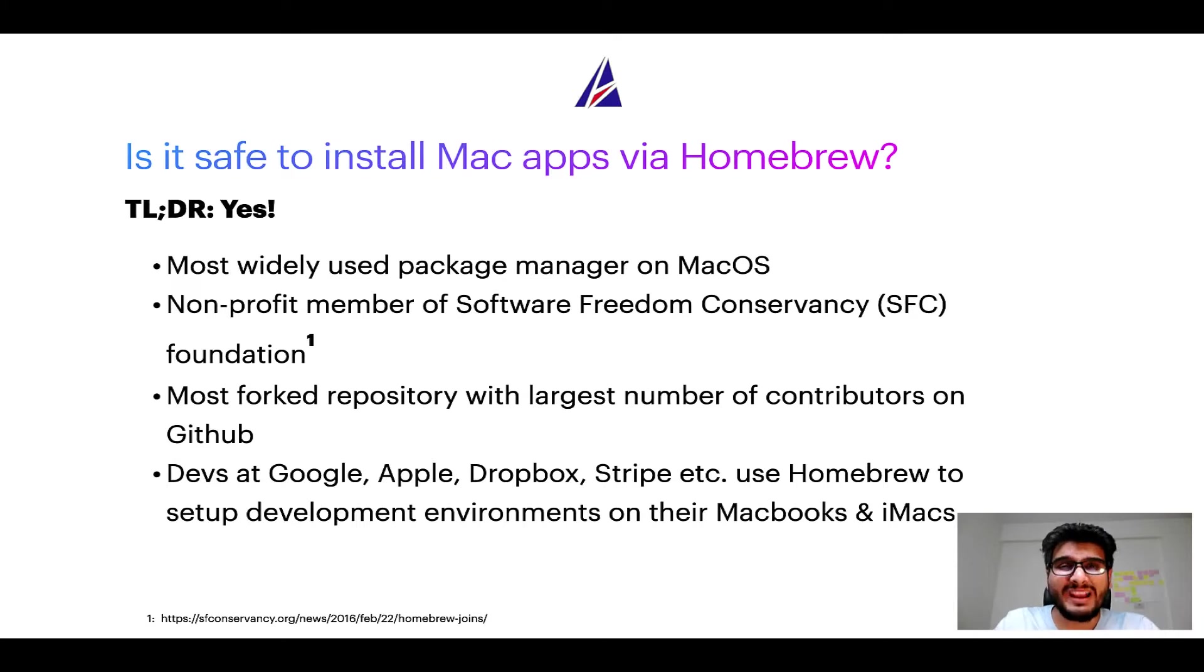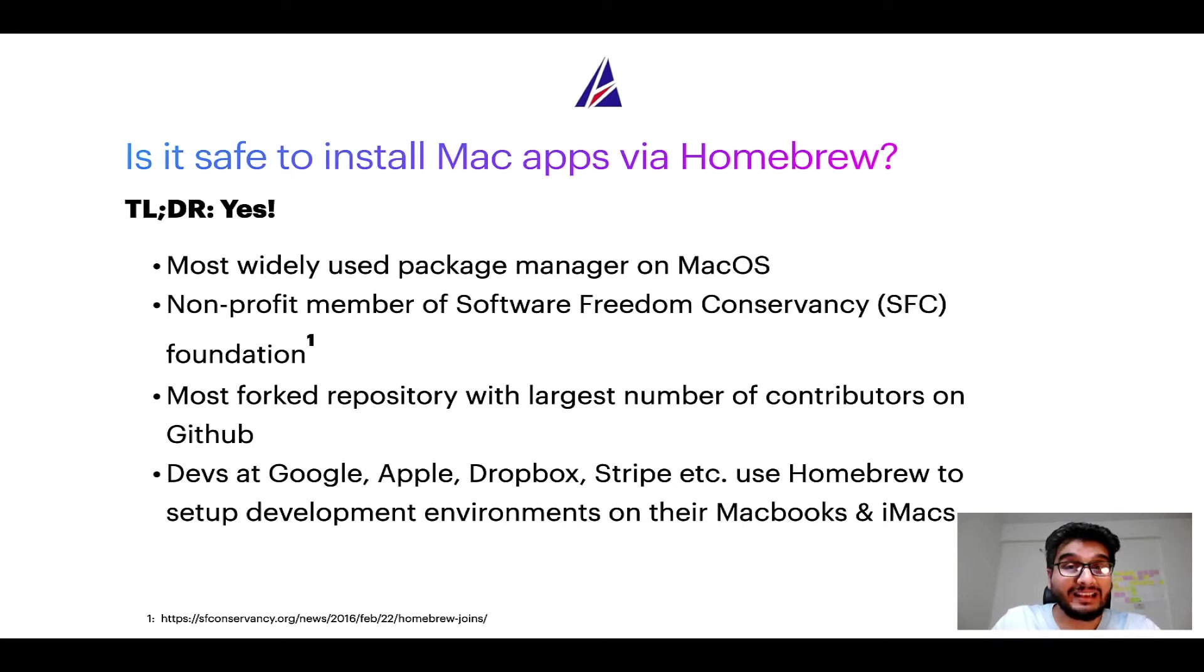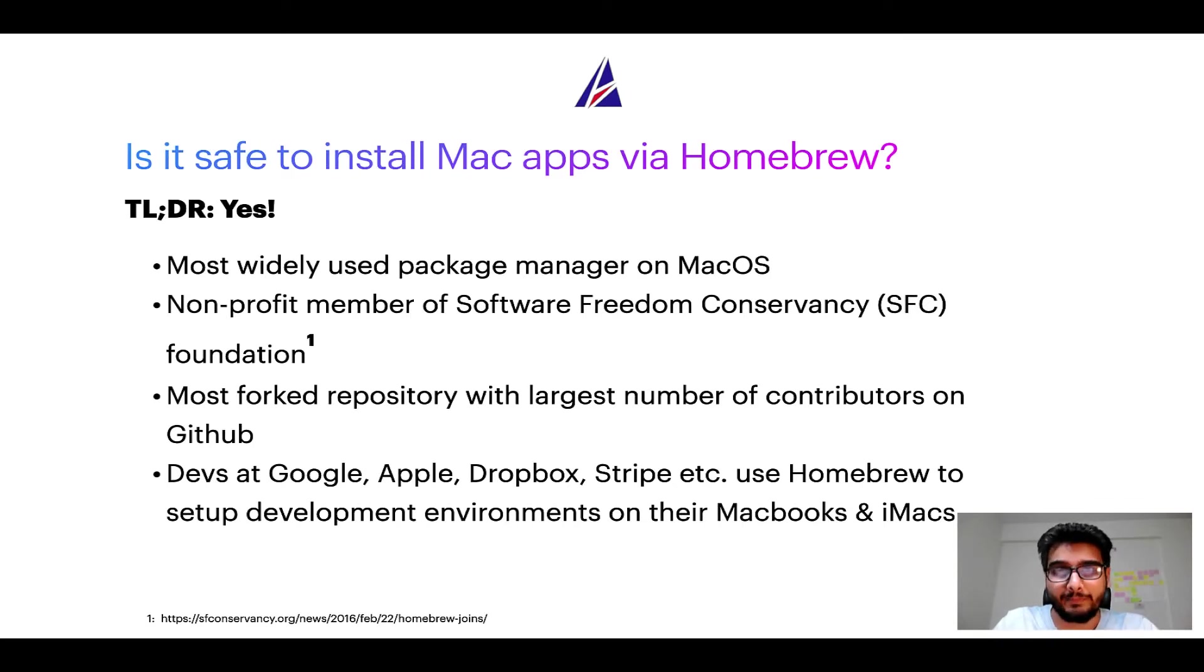Also, you might be surprised to know that Homebrew is the most forked project on GitHub and it has the largest number of contributors on its GitHub repository.